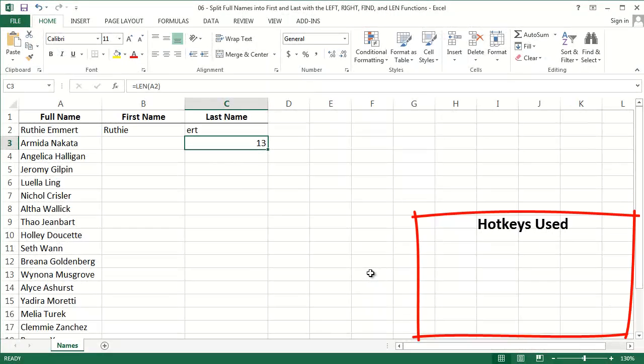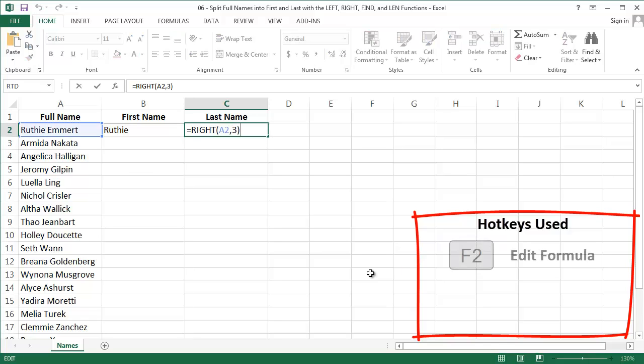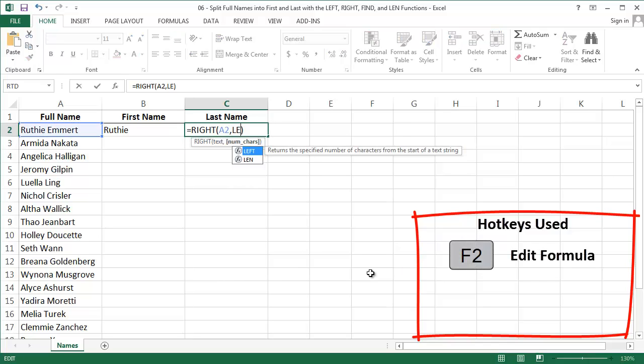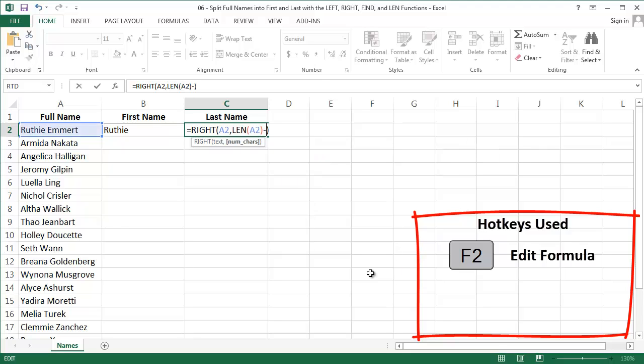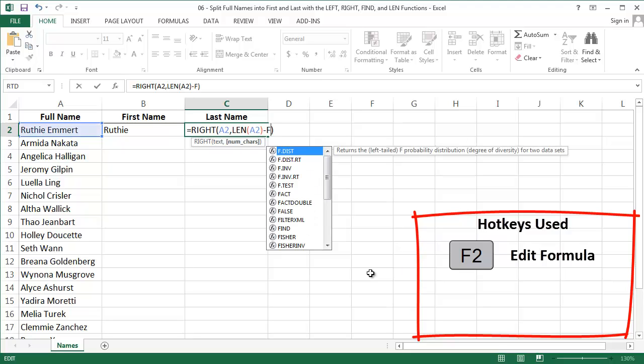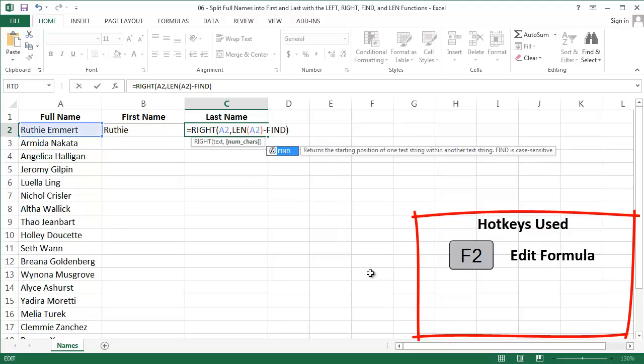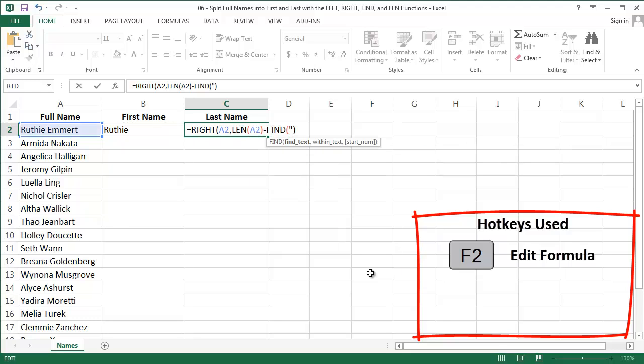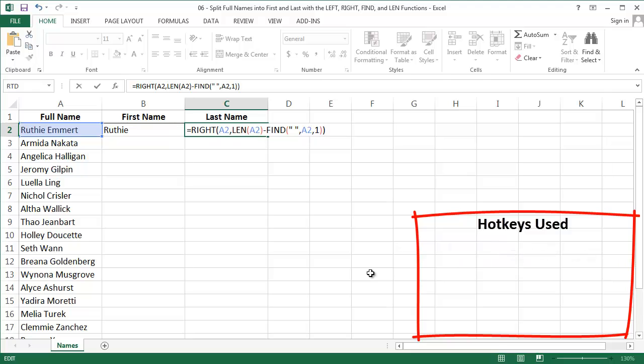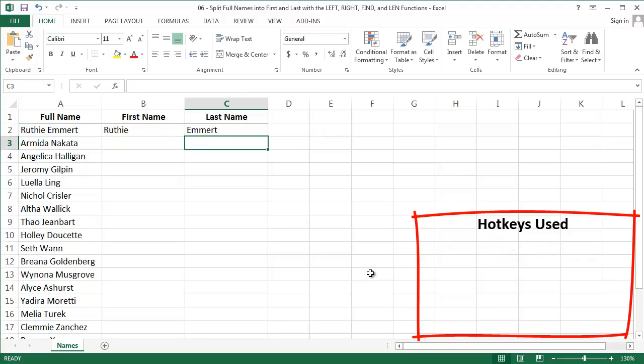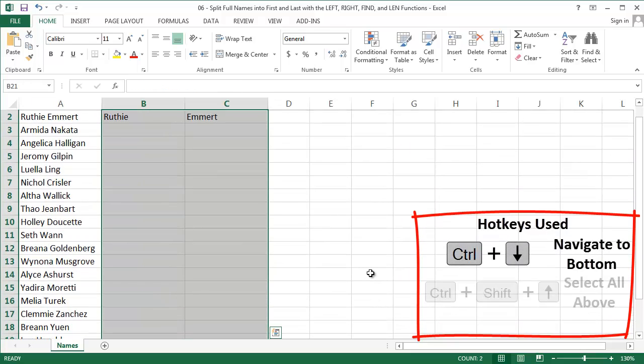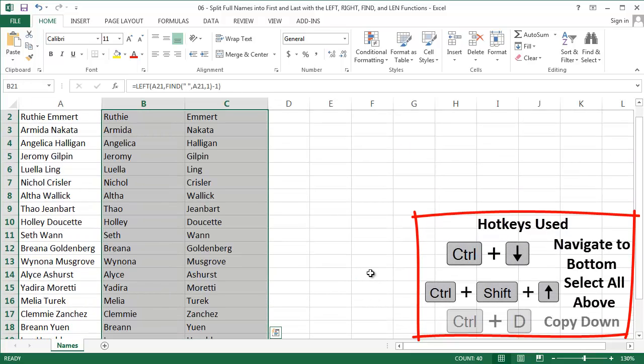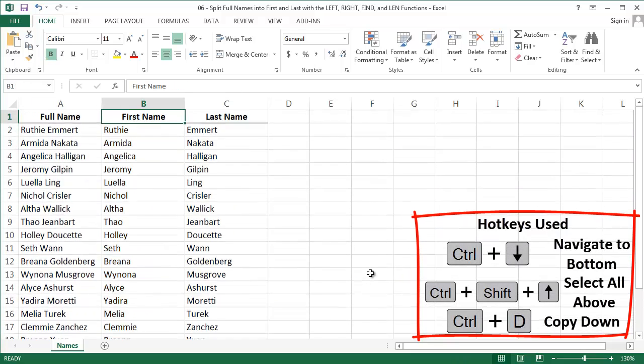And let's insert that difference into our RIGHT function. I want the length of A2 minus FIND space A2 1 and close. Great, and that does the trick. Pulls out her last name. Let's copy these formulas down to populate names for everyone. And look at that. Pretty freaking slick.